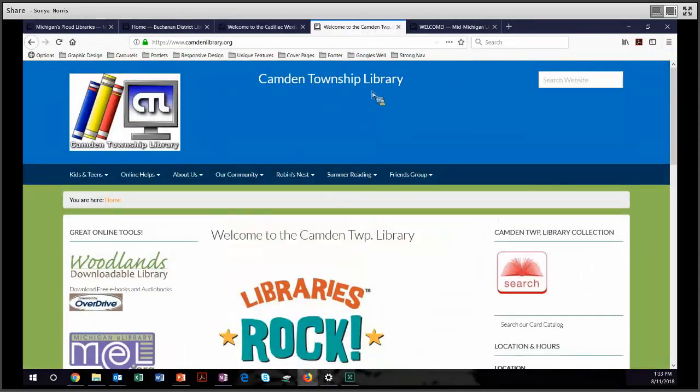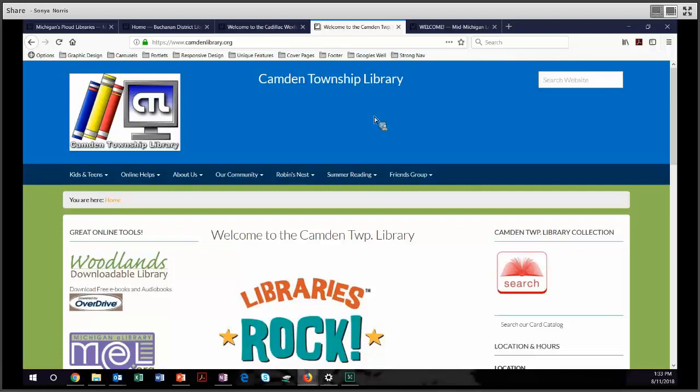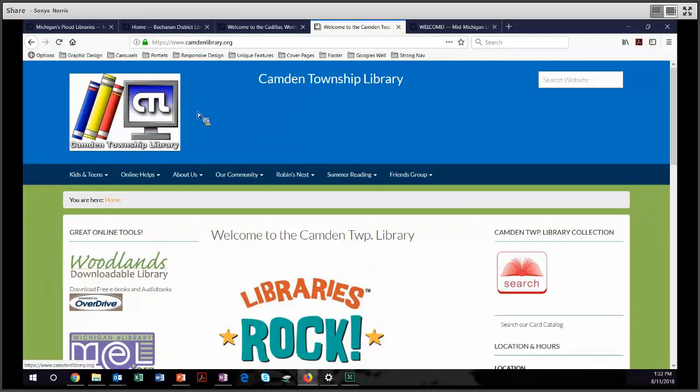Next let's move on to Camden Township. They use what is probably the boldest of all the color schemes. This is also the Metropolis theme, but they're able to carry it off because they have a very bold logo. So they have a very refreshing-looking site.